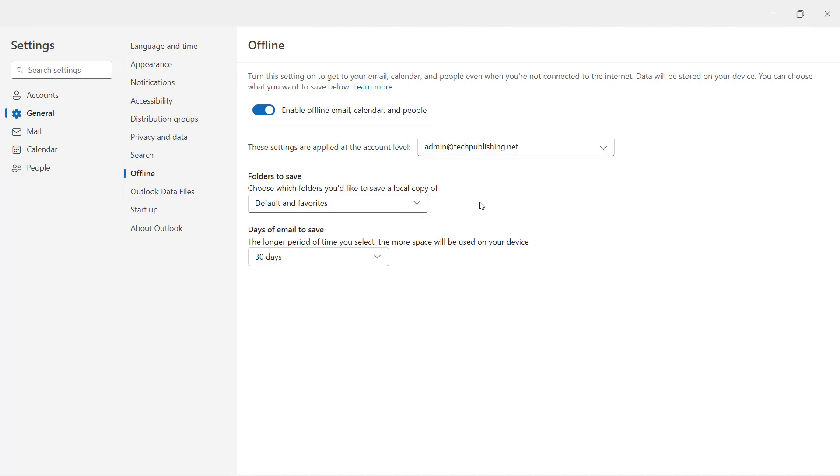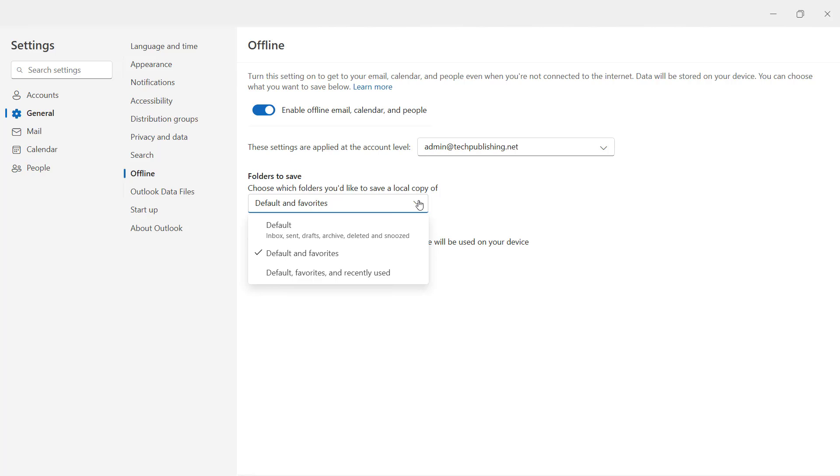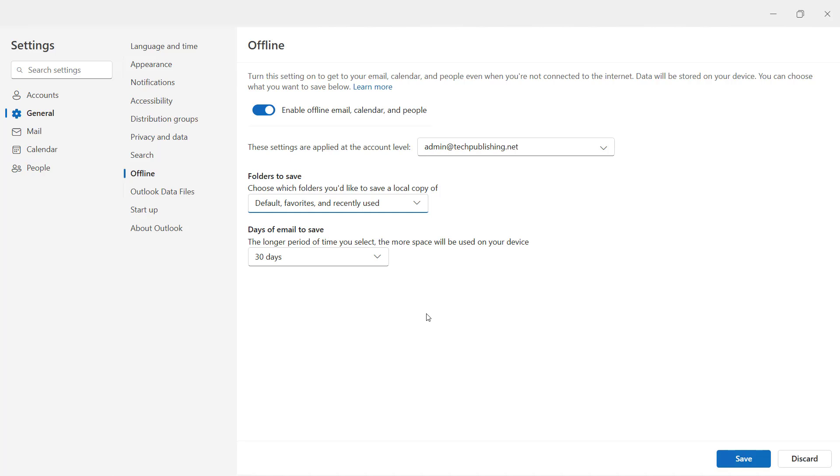Then you want to choose which folders you'd like to save a local copy of. By default, it says Default and Favorites, but that may not be what you want. You might want to choose default favorites and anything that you recently used, so that way it will cover a lot more than just your default favorites.